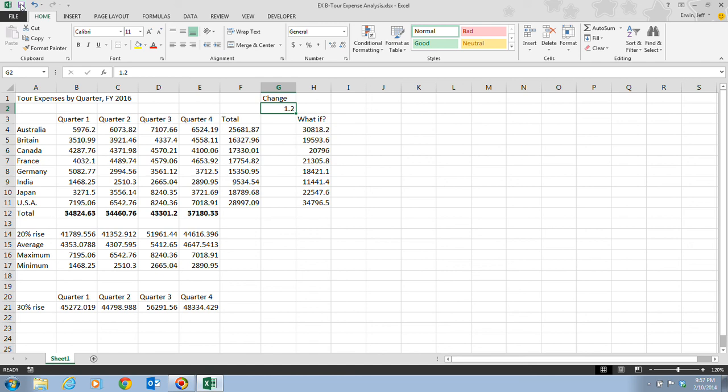And that is copying formulas with absolute cell references, which is all the information on pages Excel 38 and 39. You're ready to move on to the next video, which is going to be talking about rounding a value with a function.